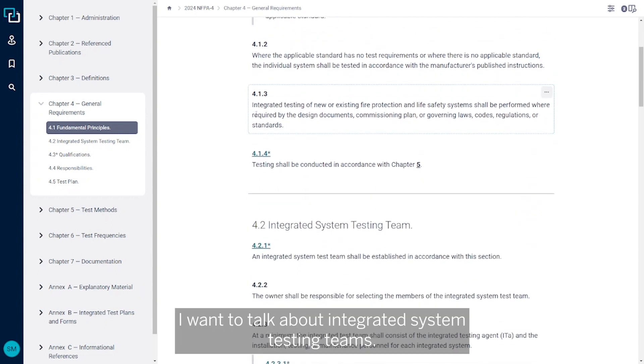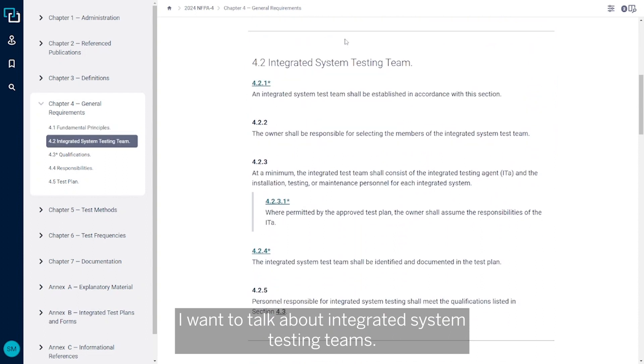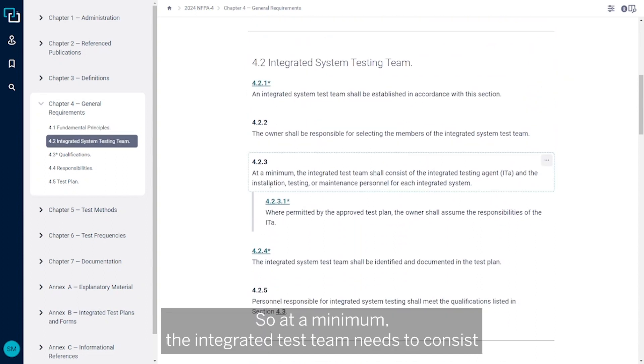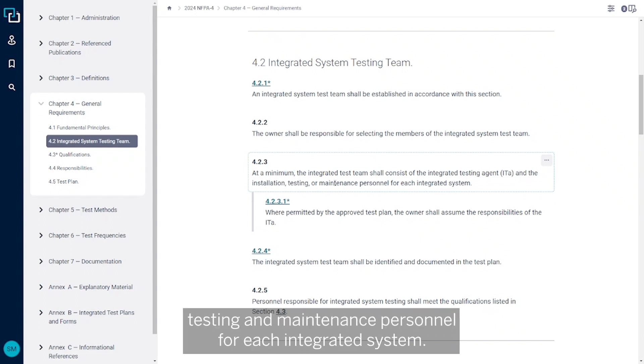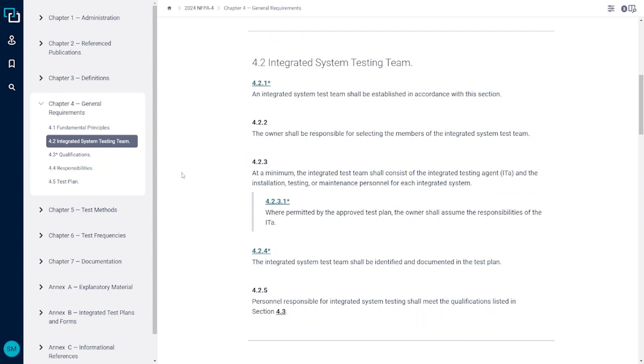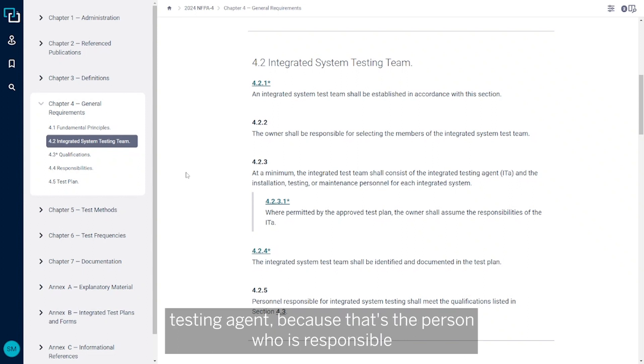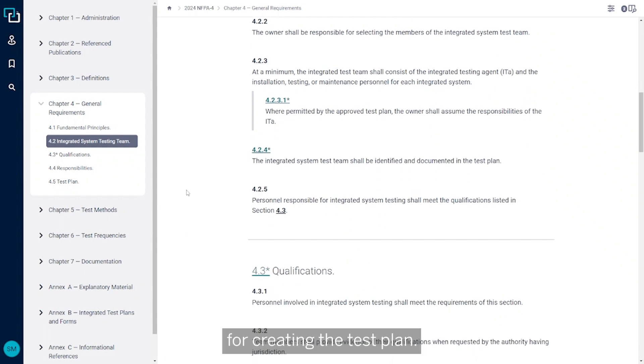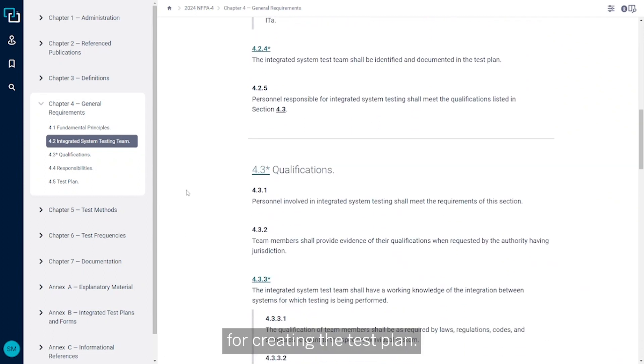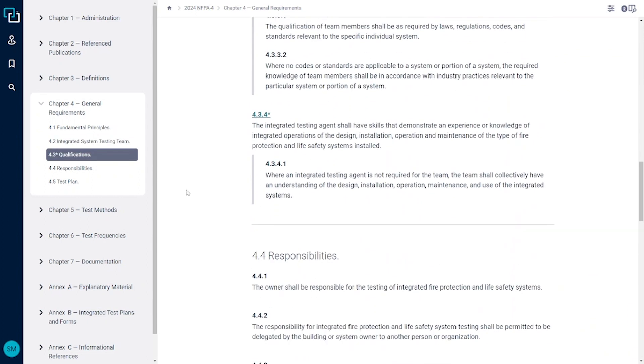I want to talk about the integrated system testing team. At a minimum, the integrated test team needs to consist of an integrated testing agent and the installation testing and maintenance personnel for each integrated system. I'm going to talk most specifically about the integrated testing agent because that's the person who is responsible for creating the test plan.